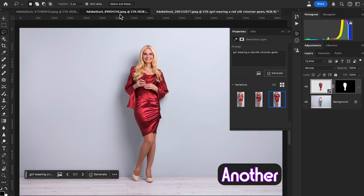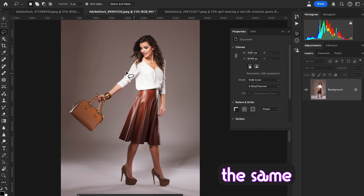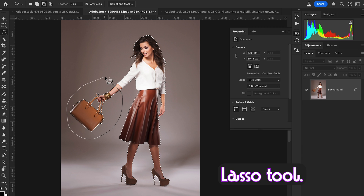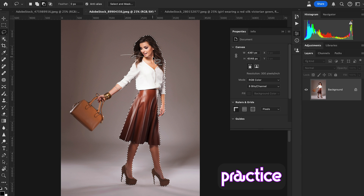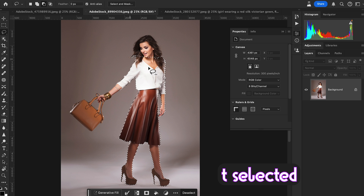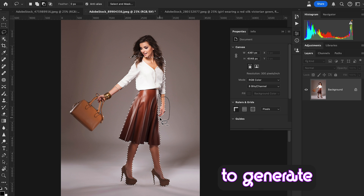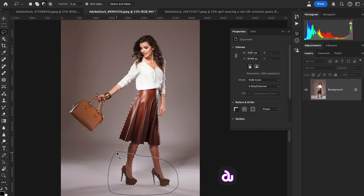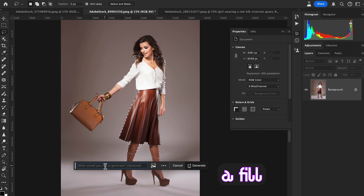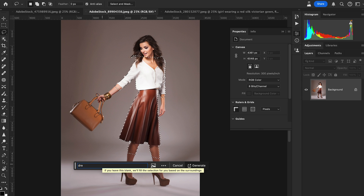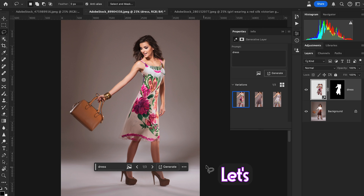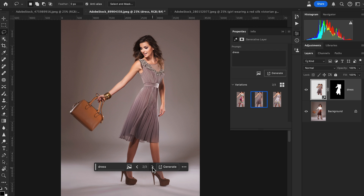Let's check out another example. The same procedure: select subject and deselect the selection using the lasso tool with Alt key. Make a good practice of it — deselect the area you don't want to generate with the help of AI. Re-select, hit Generative Fill, write the prompt 'dress', and hit Generate. Let's check out the variations and results.